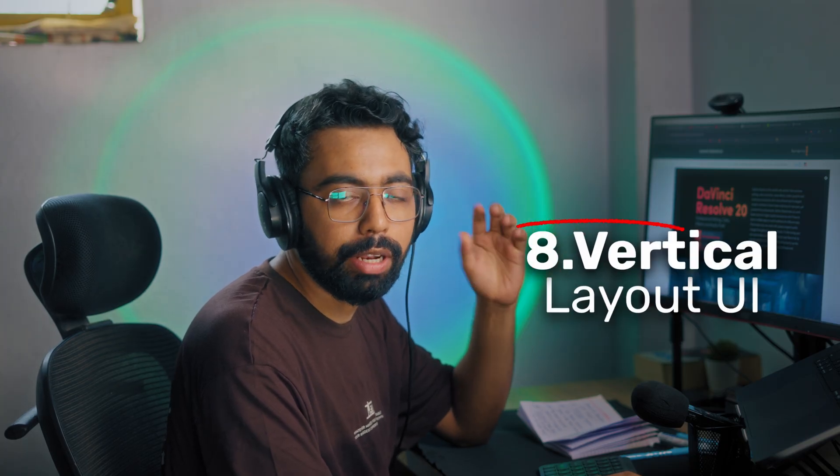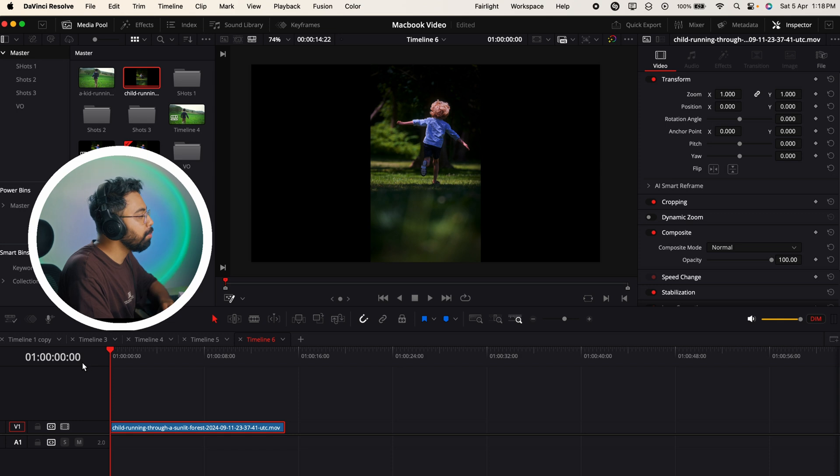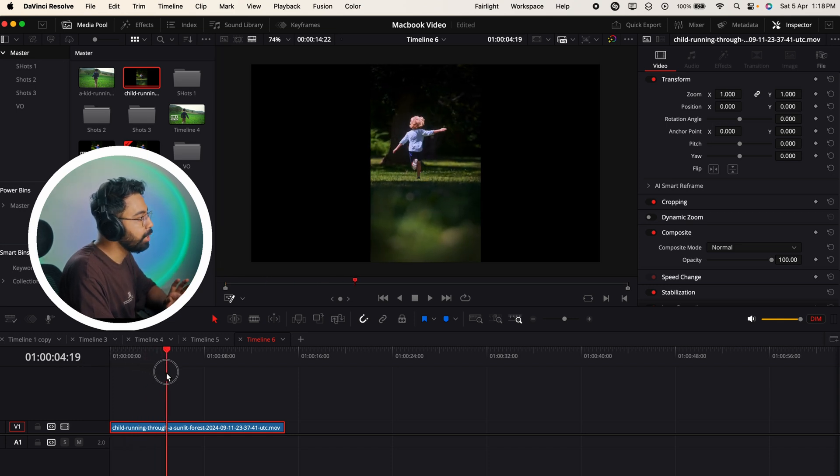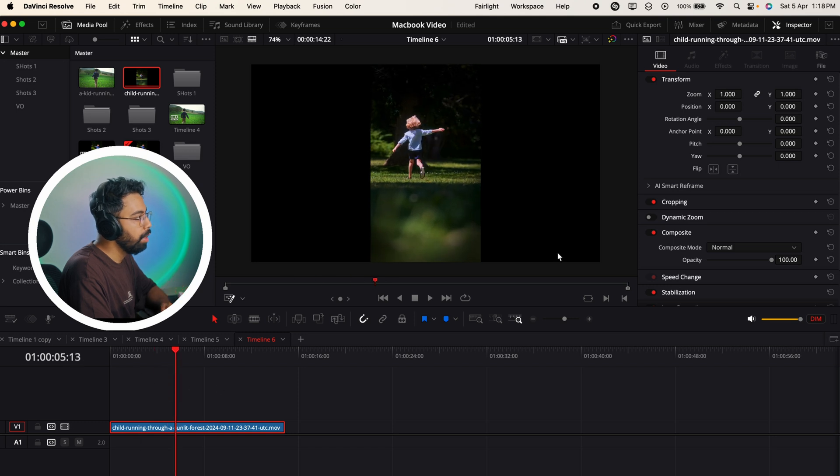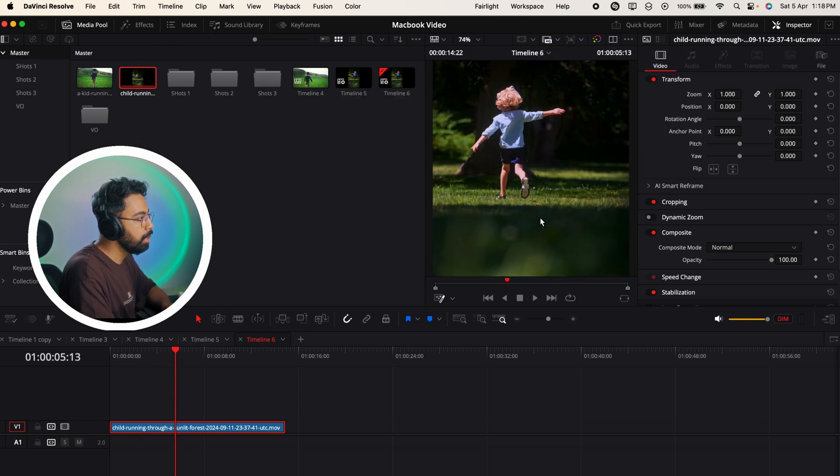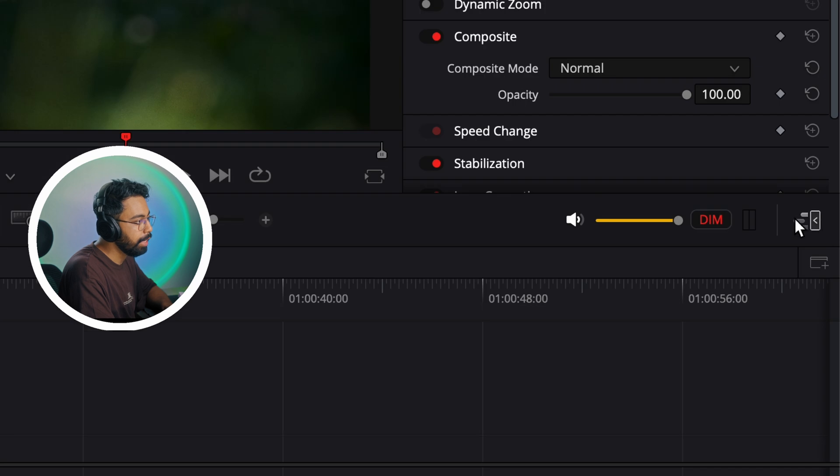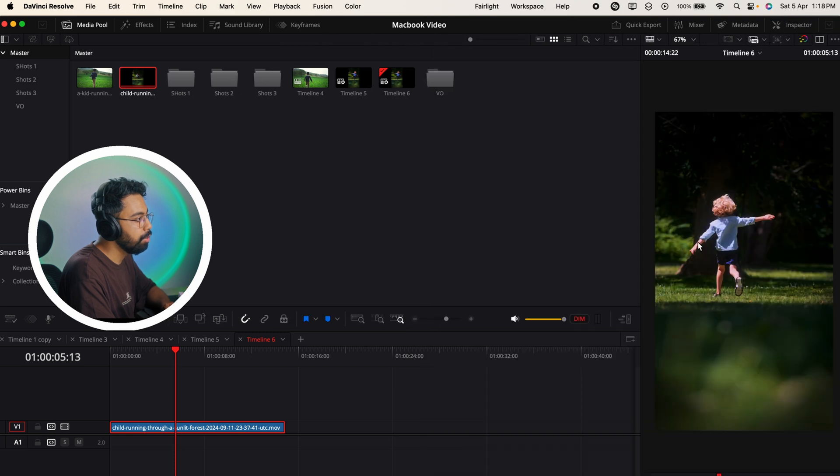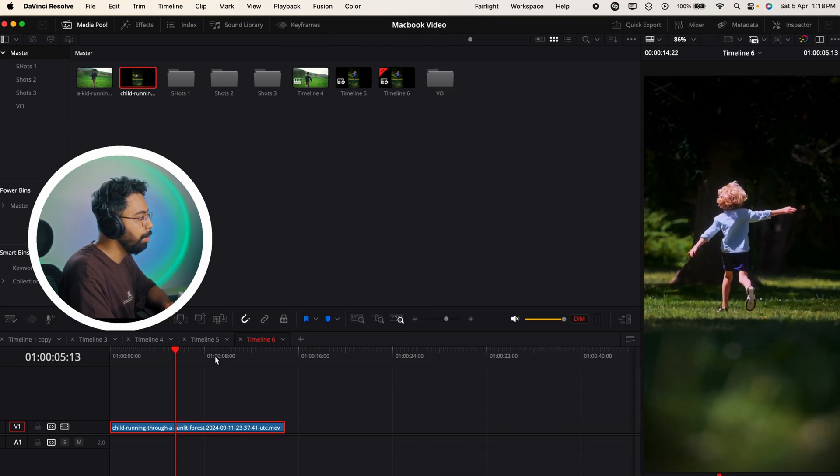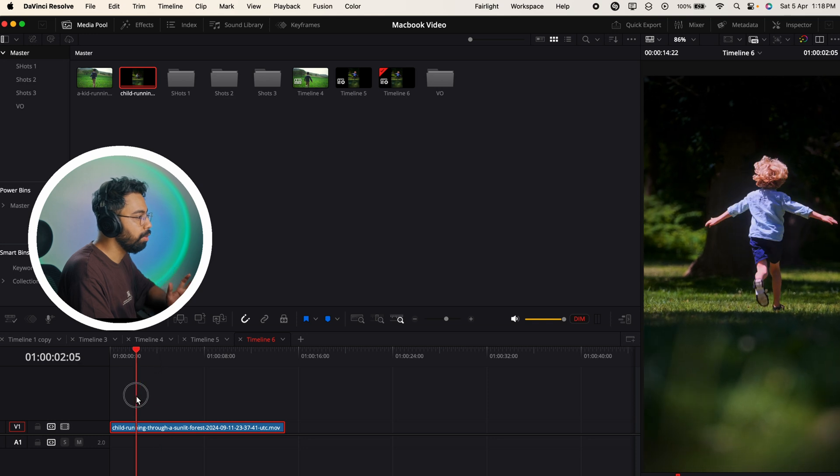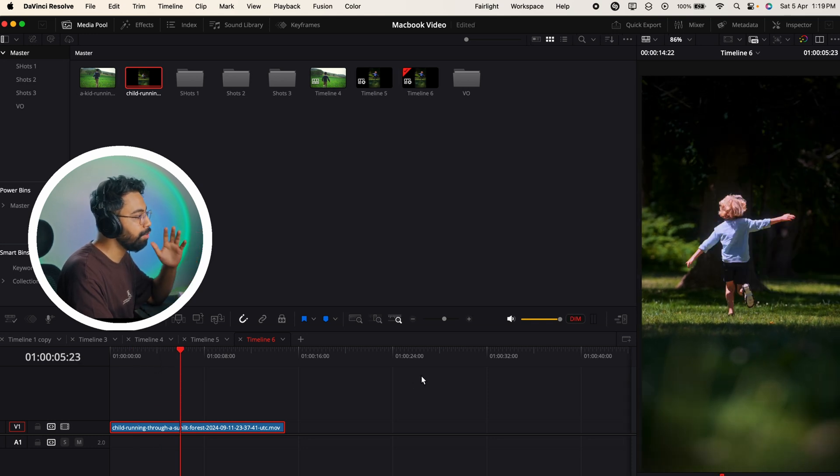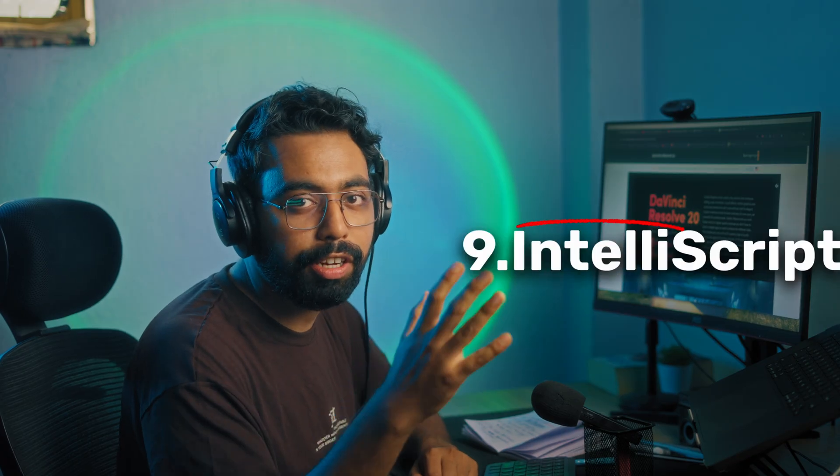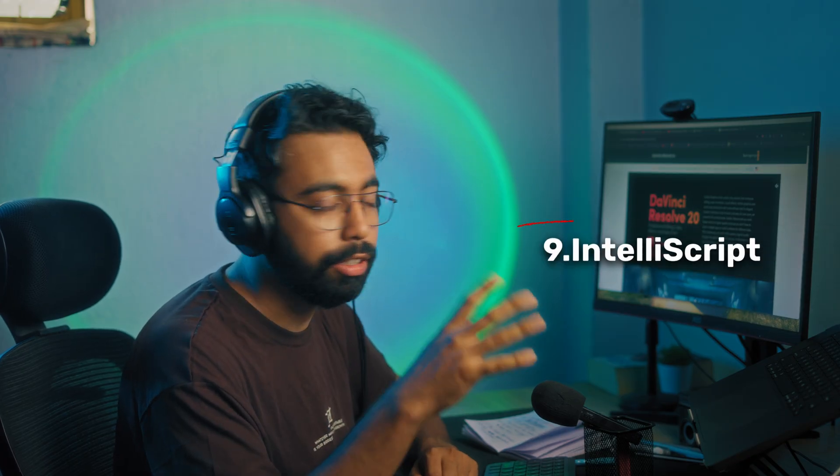This is a very convenient feature. Number eight is vertical video layout UI. This feature was very much needed in DaVinci Resolve. Here you can see I have imported this vertical clip in DaVinci Resolve. Now let's go here and select the portrait version. Here you can see a new icon - just click here and you can dismiss the inspector from here also. You can see the bigger view of the vertical video. This layout uses maximum real estate for your vertical video.